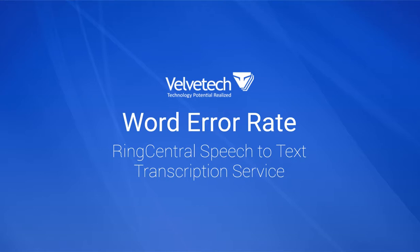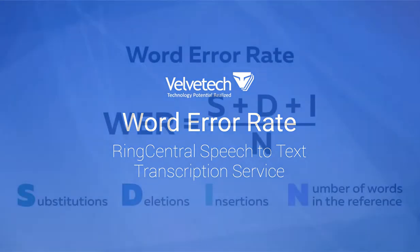Hello, my name is Alexandra Ivachnik. In this video, I will demonstrate the accuracy of the real-time speech recognition transcription performed by RingCentral Speech-to-Text Transcription Service developed by Velvetech.